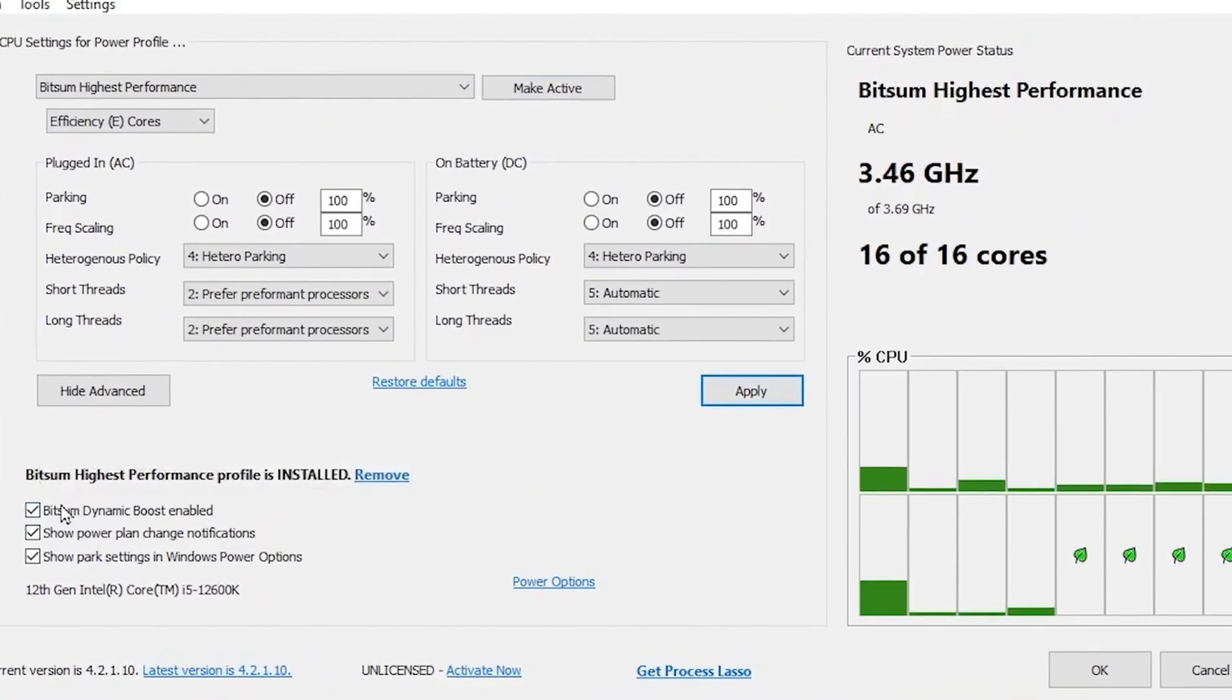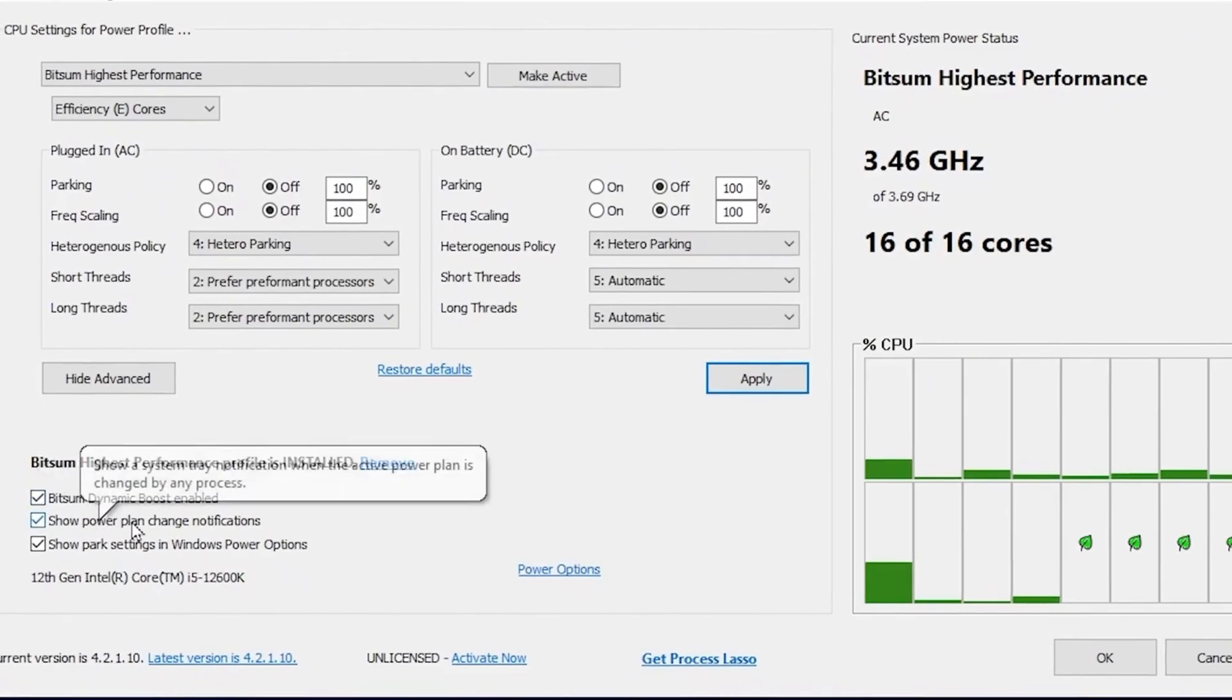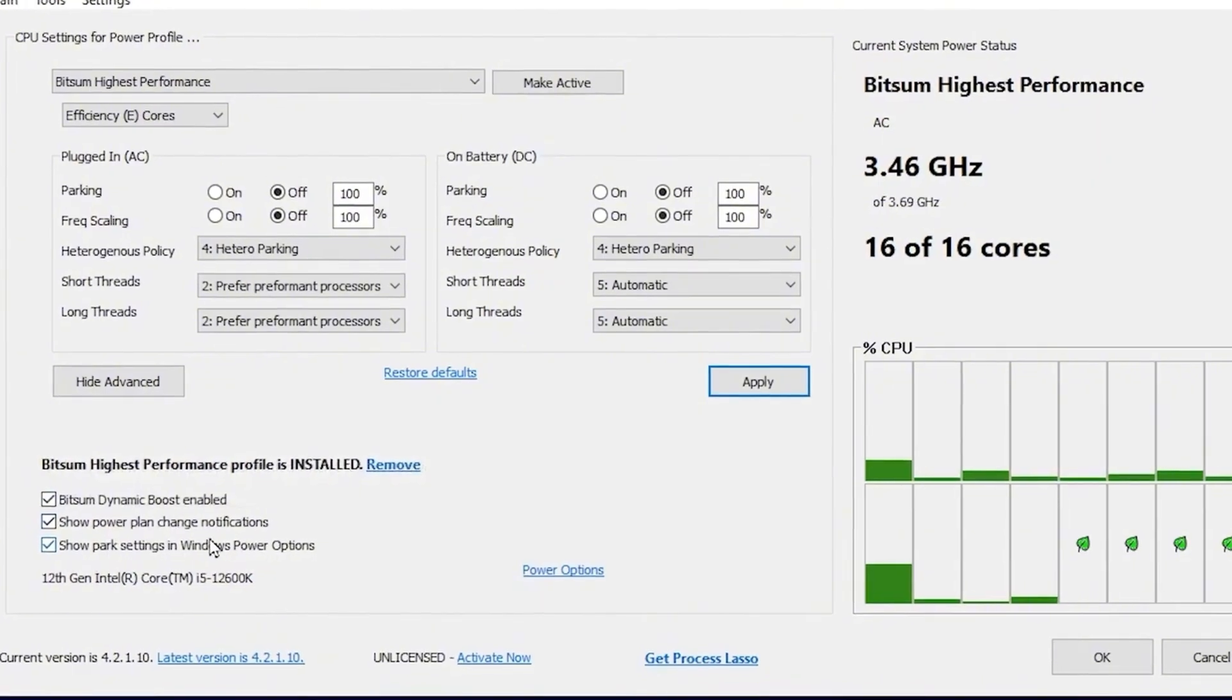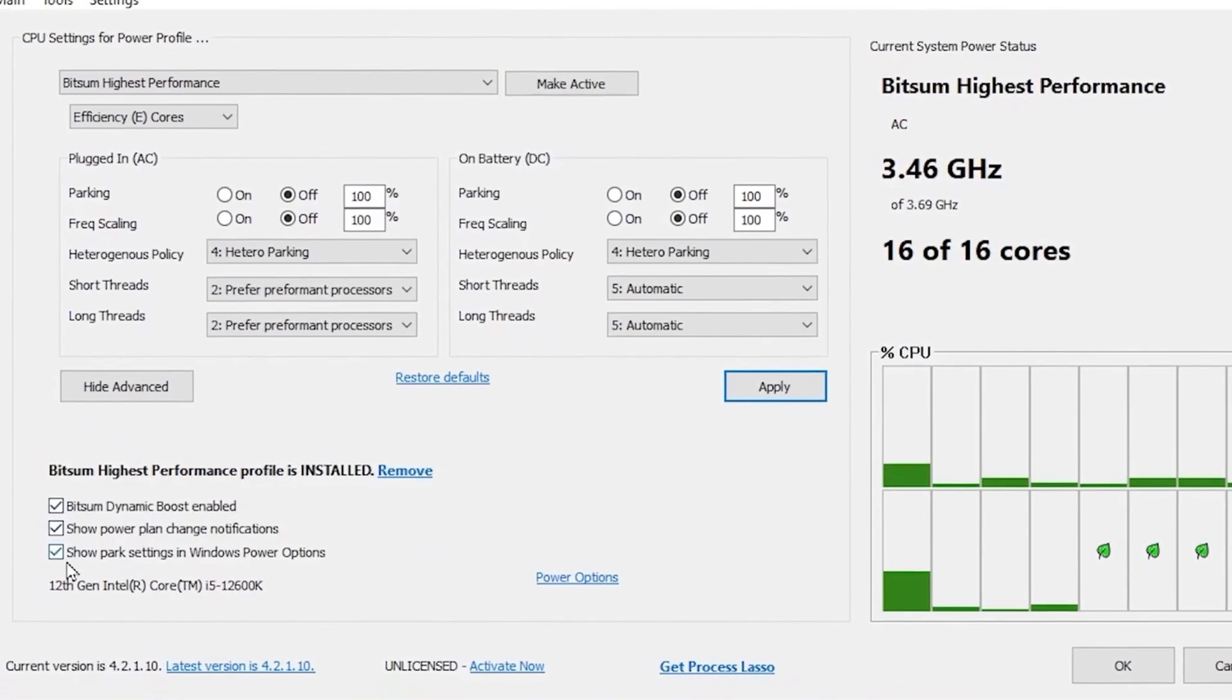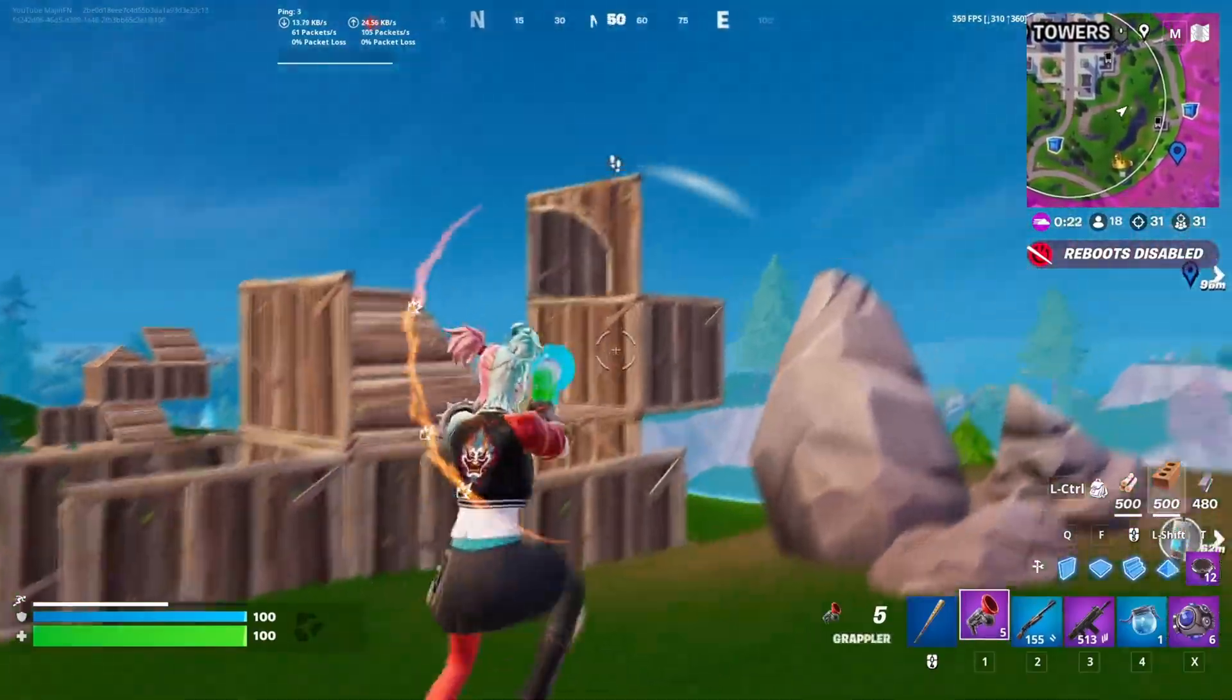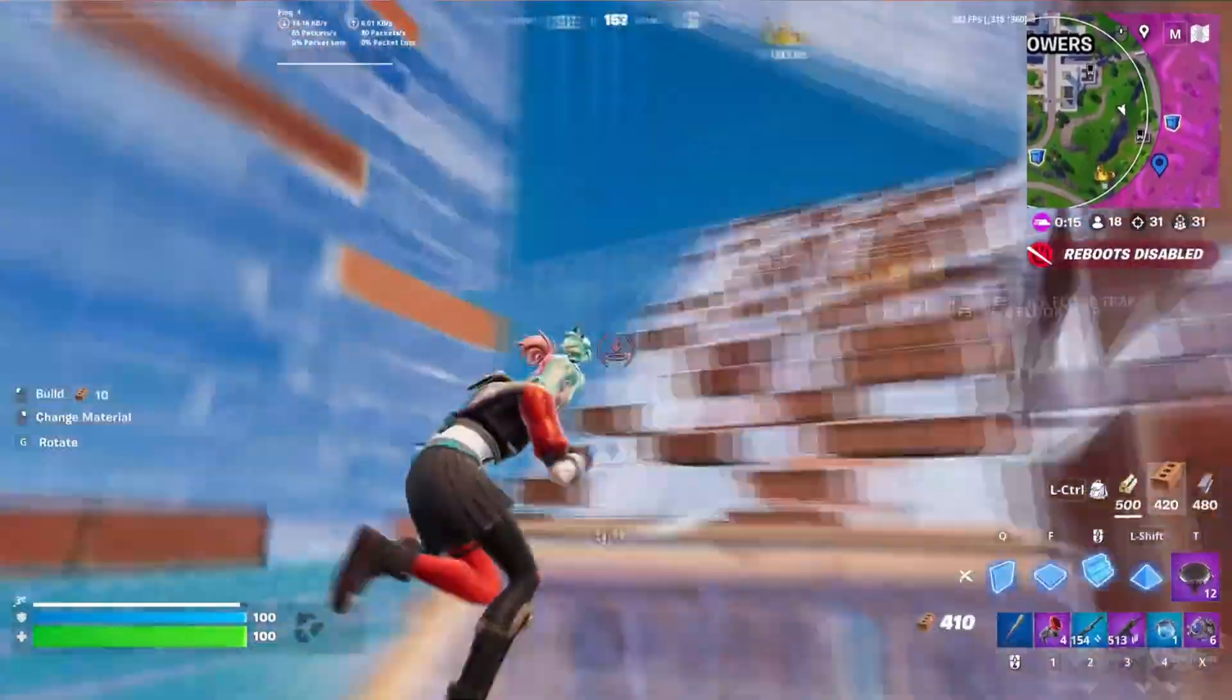Now you need to go for this option, which is the Bitsum Turbo Boost Enable, Show Power Plan Change Notification, and Show Parking Settings in Power Options. So you need to enable all these settings and check mark on these boxes. After that, hit OK. This application will keep running in the background when you turn on your PC.